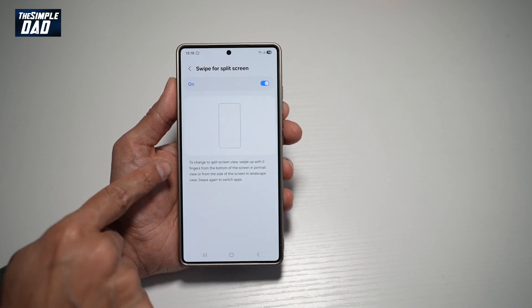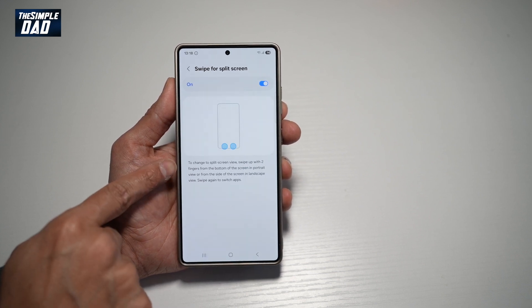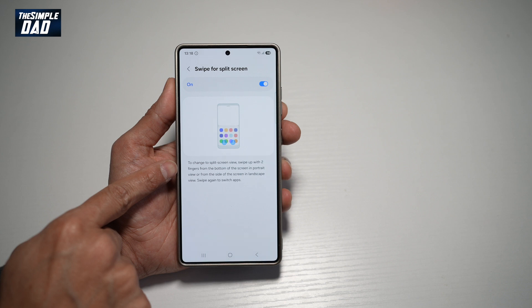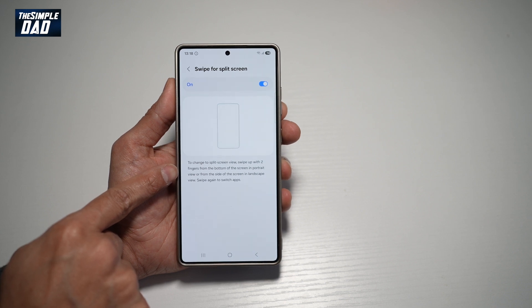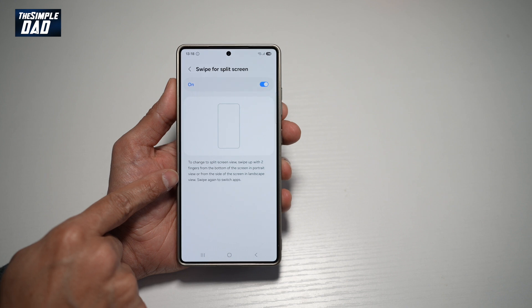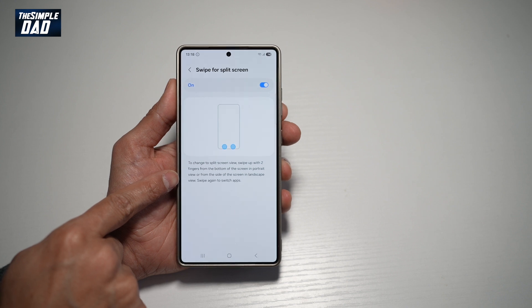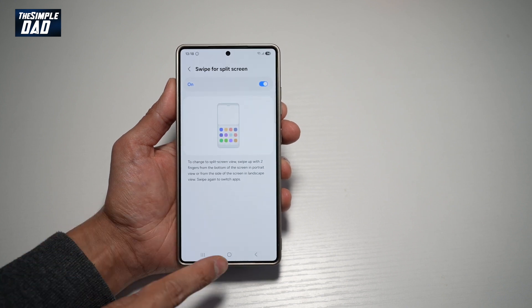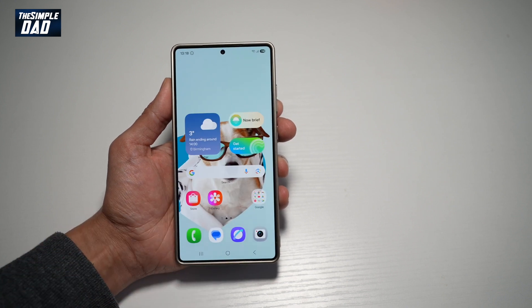So to use the split screen view, swipe up with two fingers from the bottom of the screen in portrait view, or from the side in landscape view. Swipe again to switch the apps. So let's go ahead and try it out.